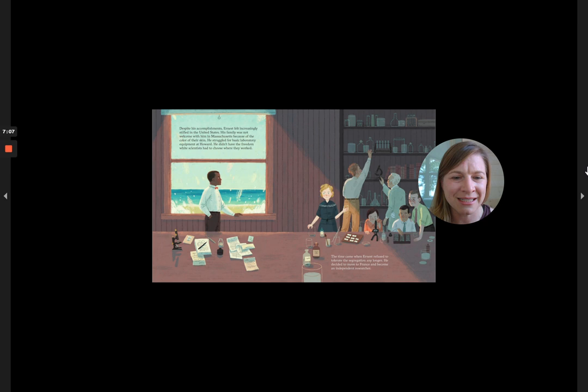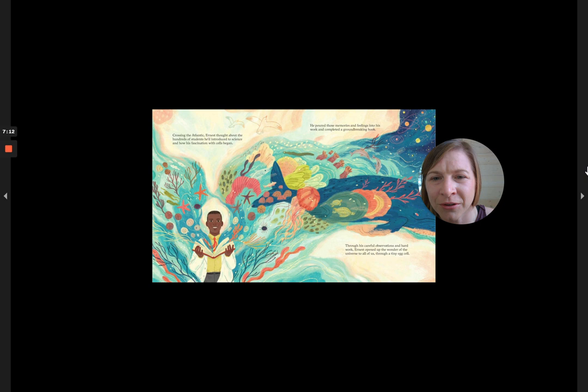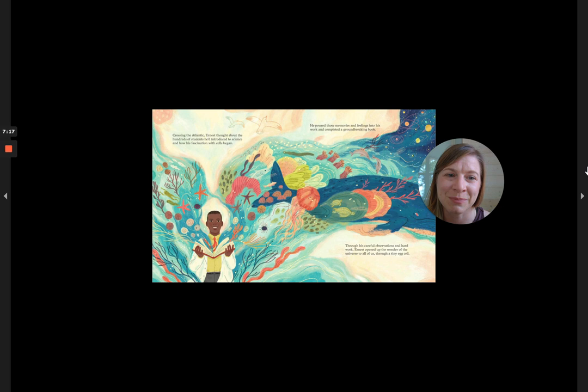Crossing the Atlantic, Ernest thought about the hundreds of students he'd introduced to science and how his fascination with cells began. He poured those memories and feelings into his work and completed a groundbreaking book.